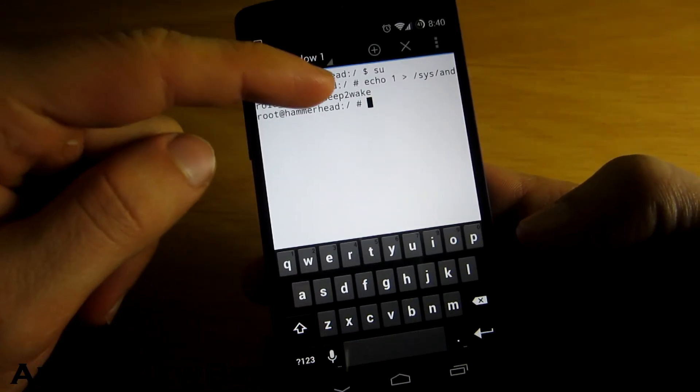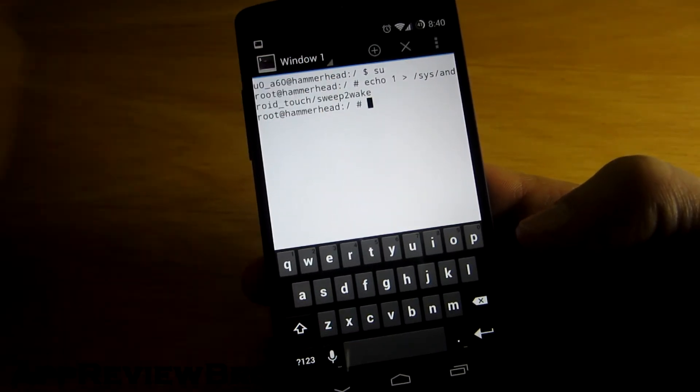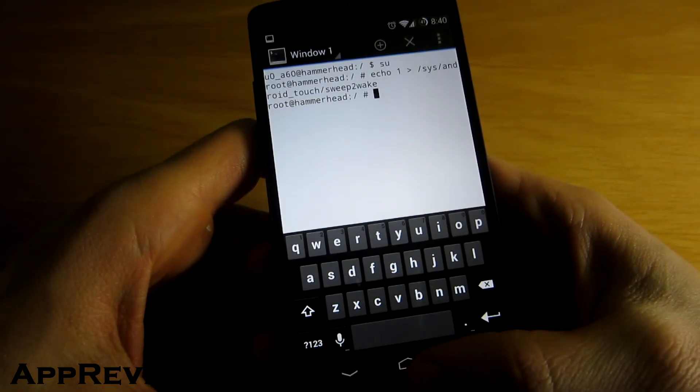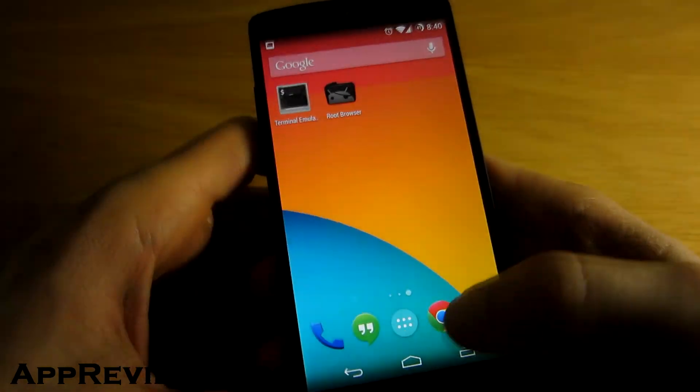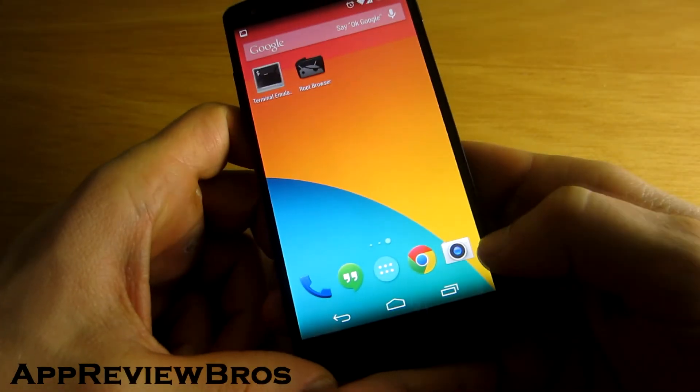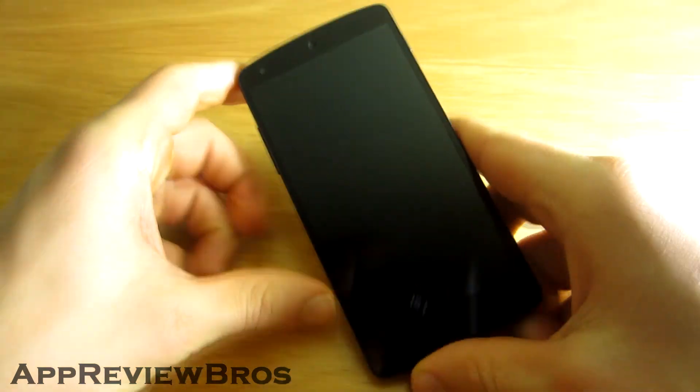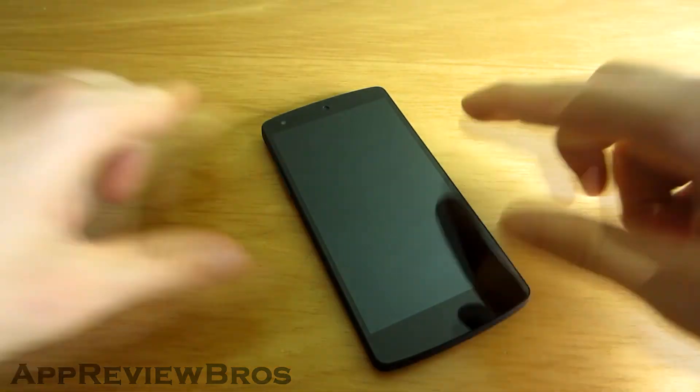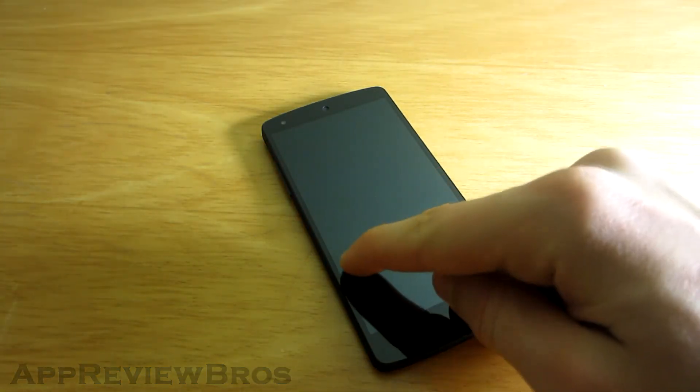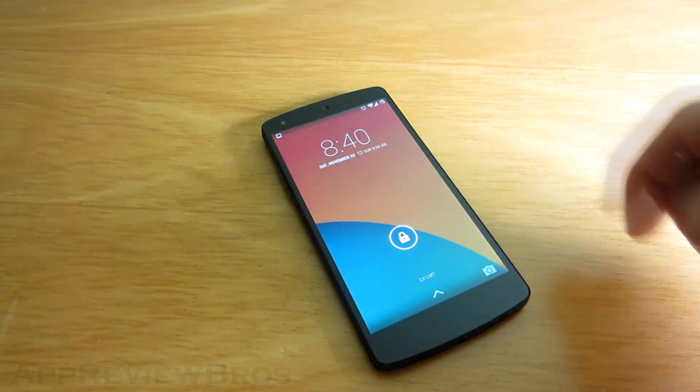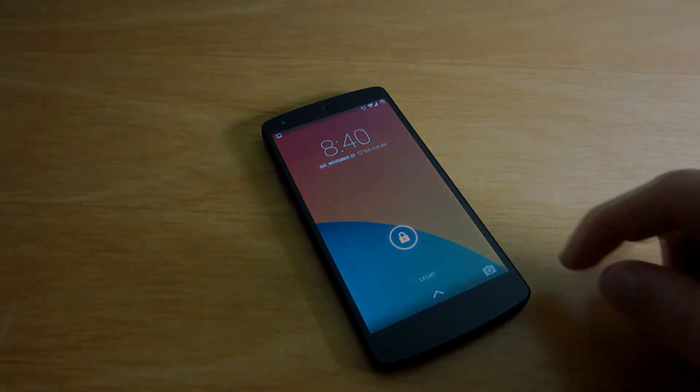The only downside to this method is that it will automatically disable itself once you reboot your device. So you will have to perform these same steps every time you reboot your device.